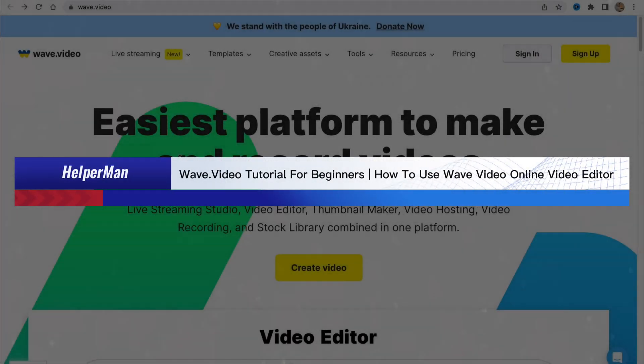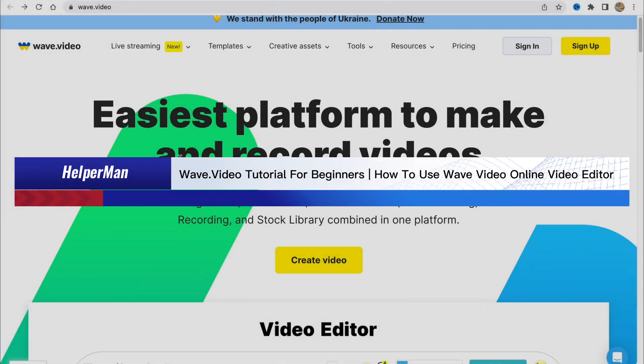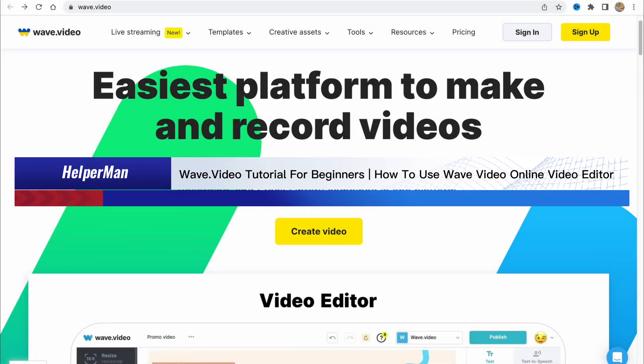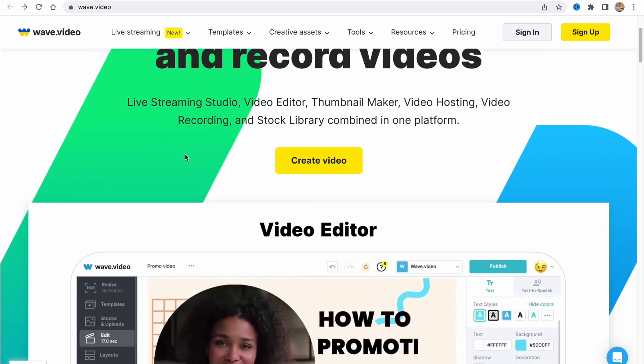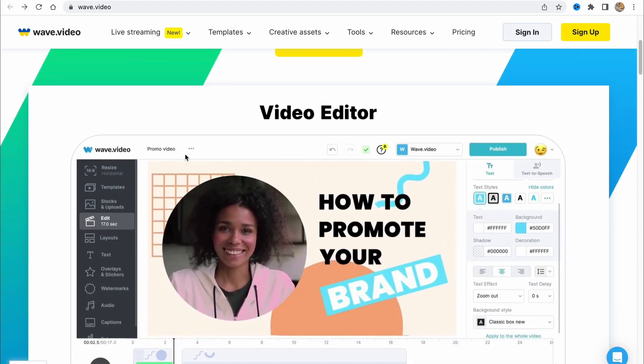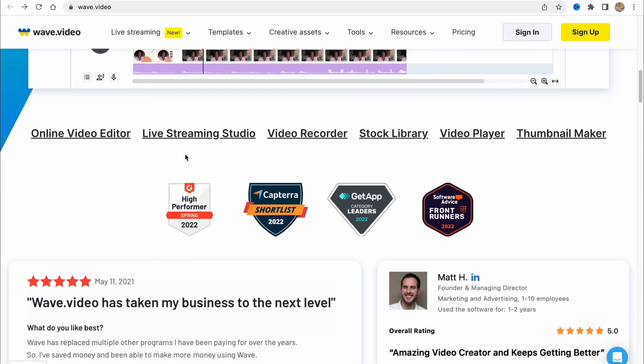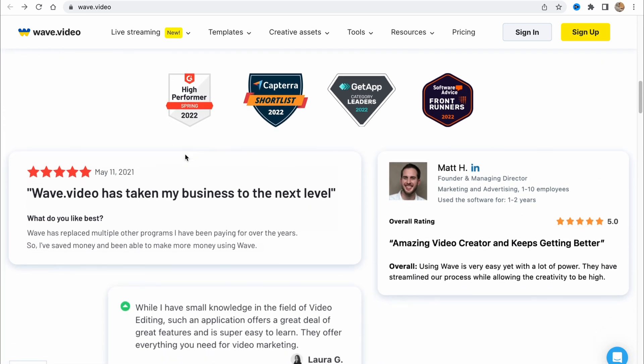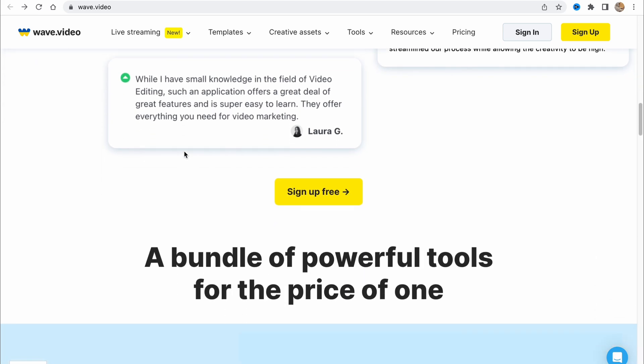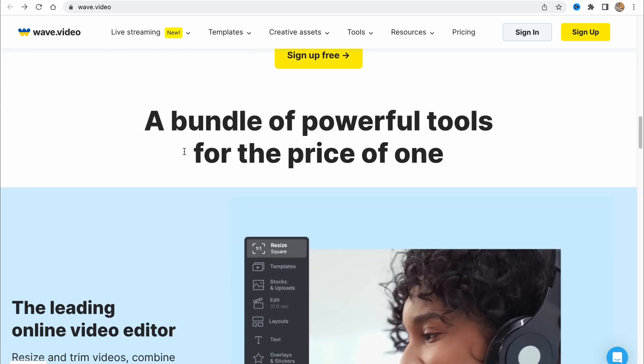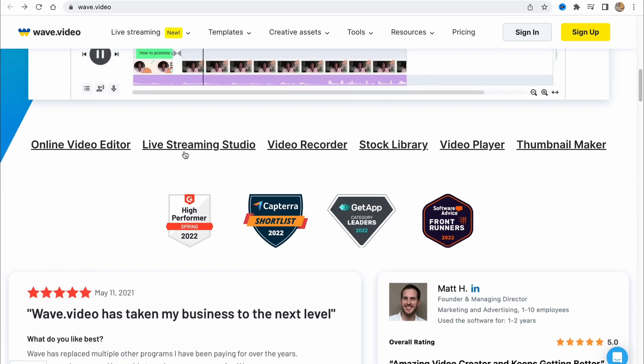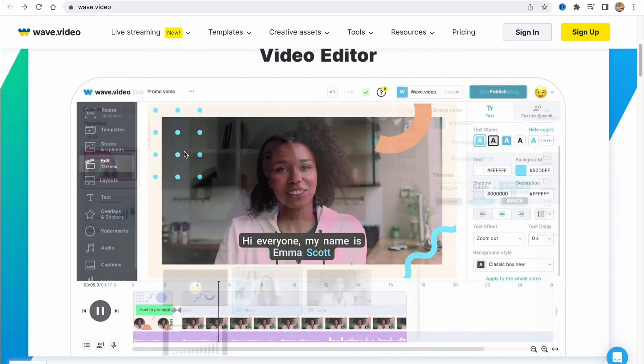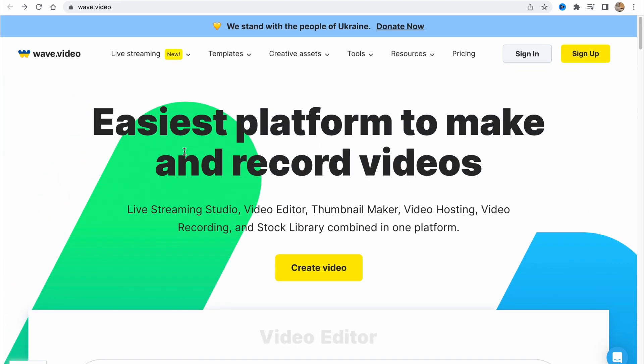Wave video tutorial for beginners - how to use Wave video online video editor. Hello guys, Celia here, and in this video I'm going to show you how we can use Wave video to create our own videos online. It's pretty easy, just follow these steps. They provide us a lot of different features with different templates.